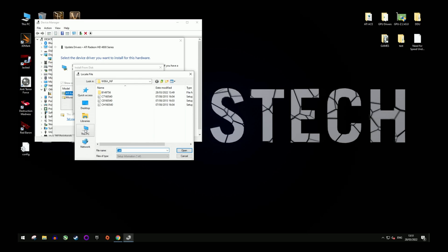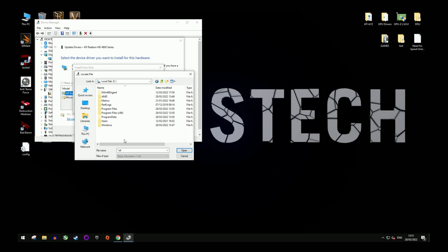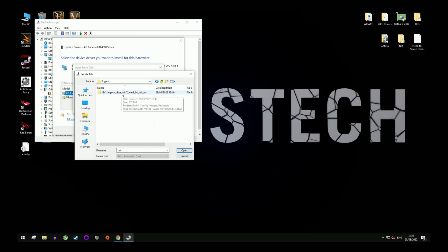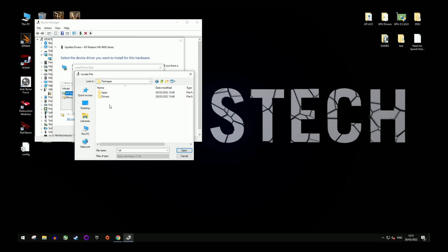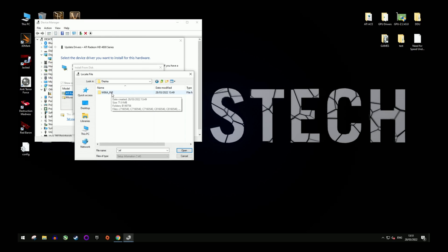Please note this might be a different letter specific to your PC, but in my case it was C drive, AMD, support, the driver version that we downloaded, packages, drivers, display, W86A, and then select the first .inf file.